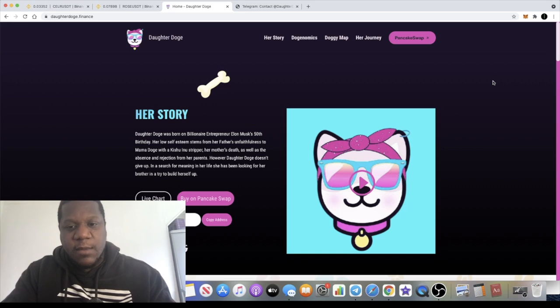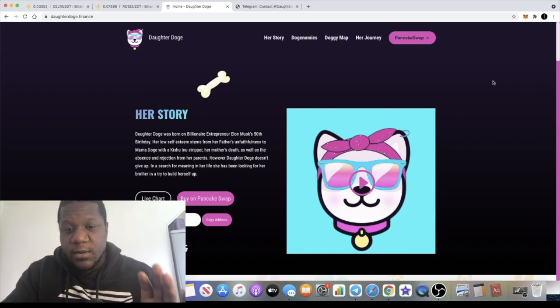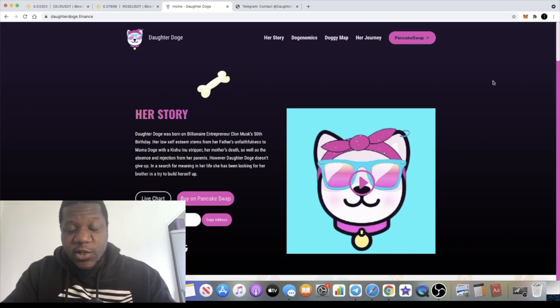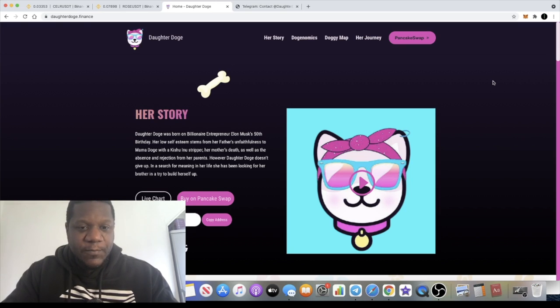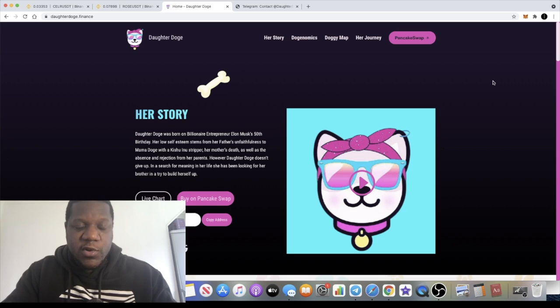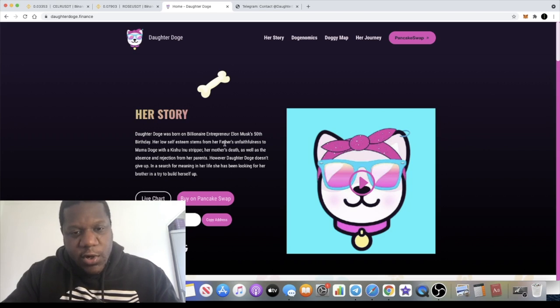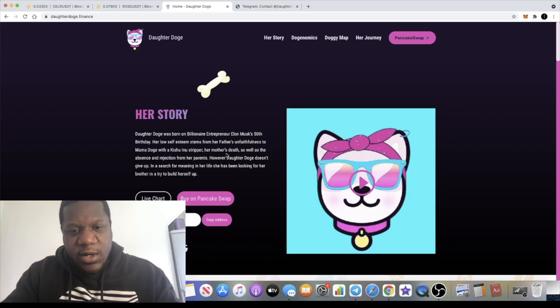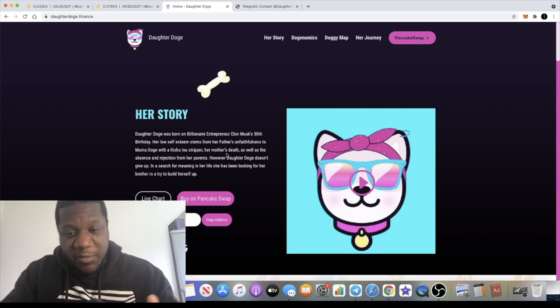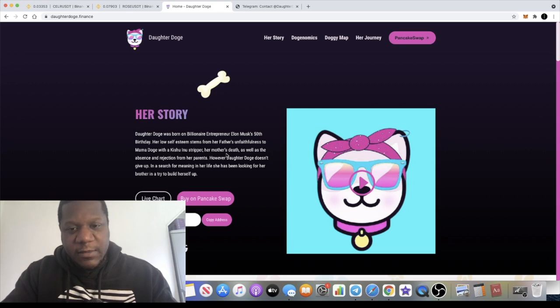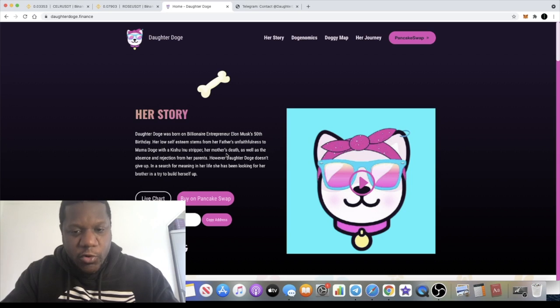These tokens do have a history of doing 100x, 200x, some crazy X's. There's definitely potential for you to 10x or 100x your investment. Daughter Doge is a token that was created on Elon Musk's 50th birthday. That's the theme that they're going with.